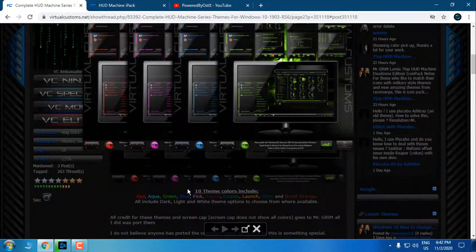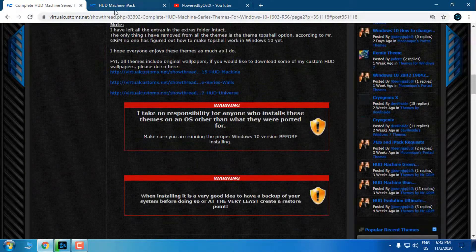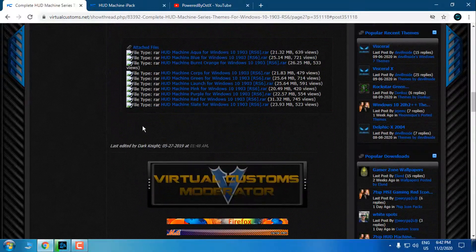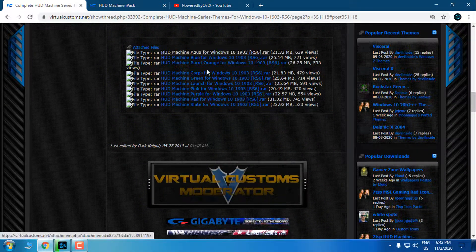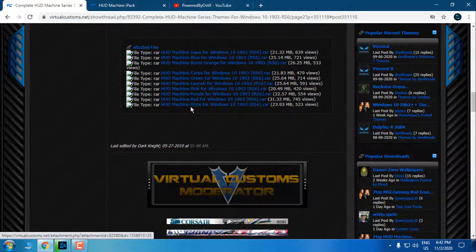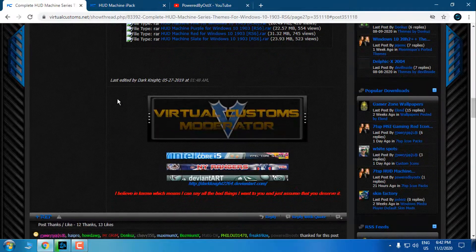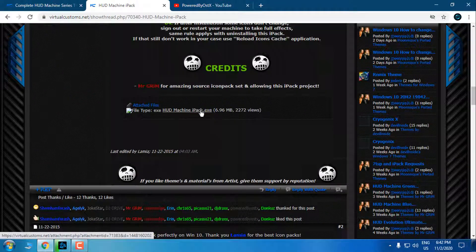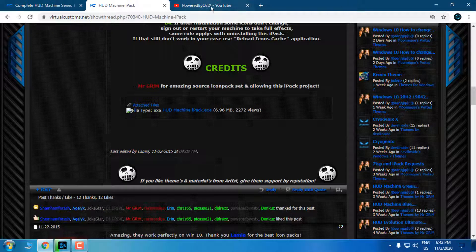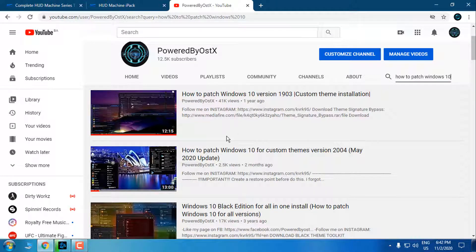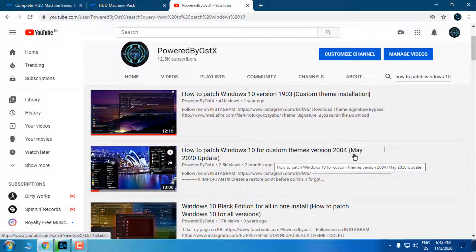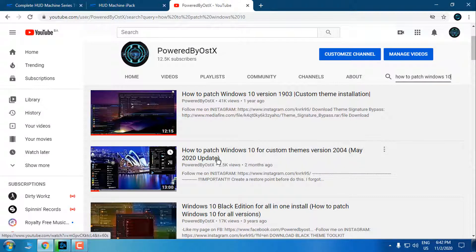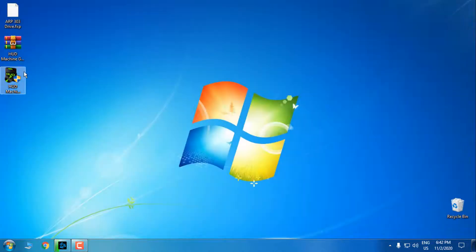To download this theme, you need to make an account on DeviantArt. Here you have many download links and you can choose every color you like - I chose green. For the icon pack, here is the download link: HUD Machine ipack.exe. Also, before you start using a custom theme, if you are a beginner, please watch my tutorial on how to patch Windows 10 for custom themes from version 1903 to 2004.